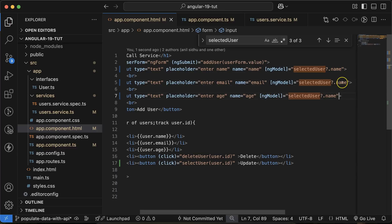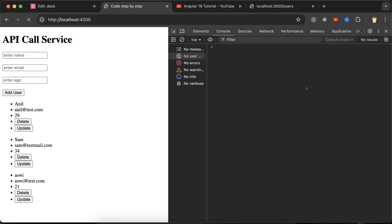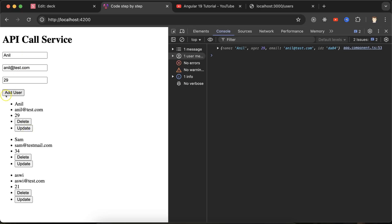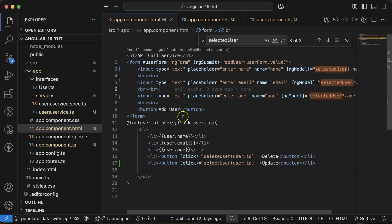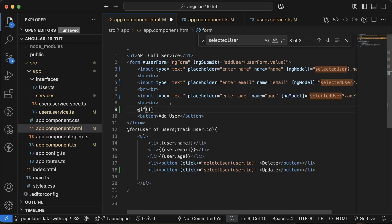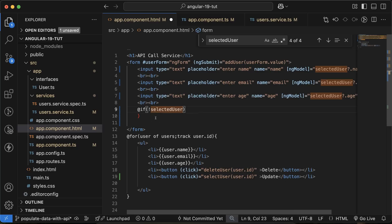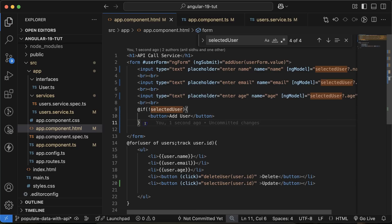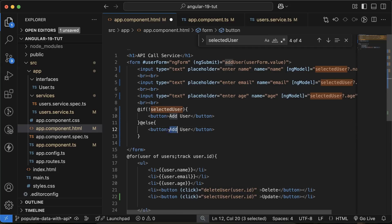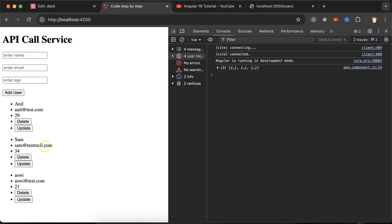We apply the same ngModel binding to the other input fields — email and age. Now clicking Update populates all the user's information correctly. However, the submit button still says 'Add User', so we add an if condition: if selectedUser is not defined, show 'Add User'; otherwise show 'Update User'. Now clicking Update also changes the button label correctly.